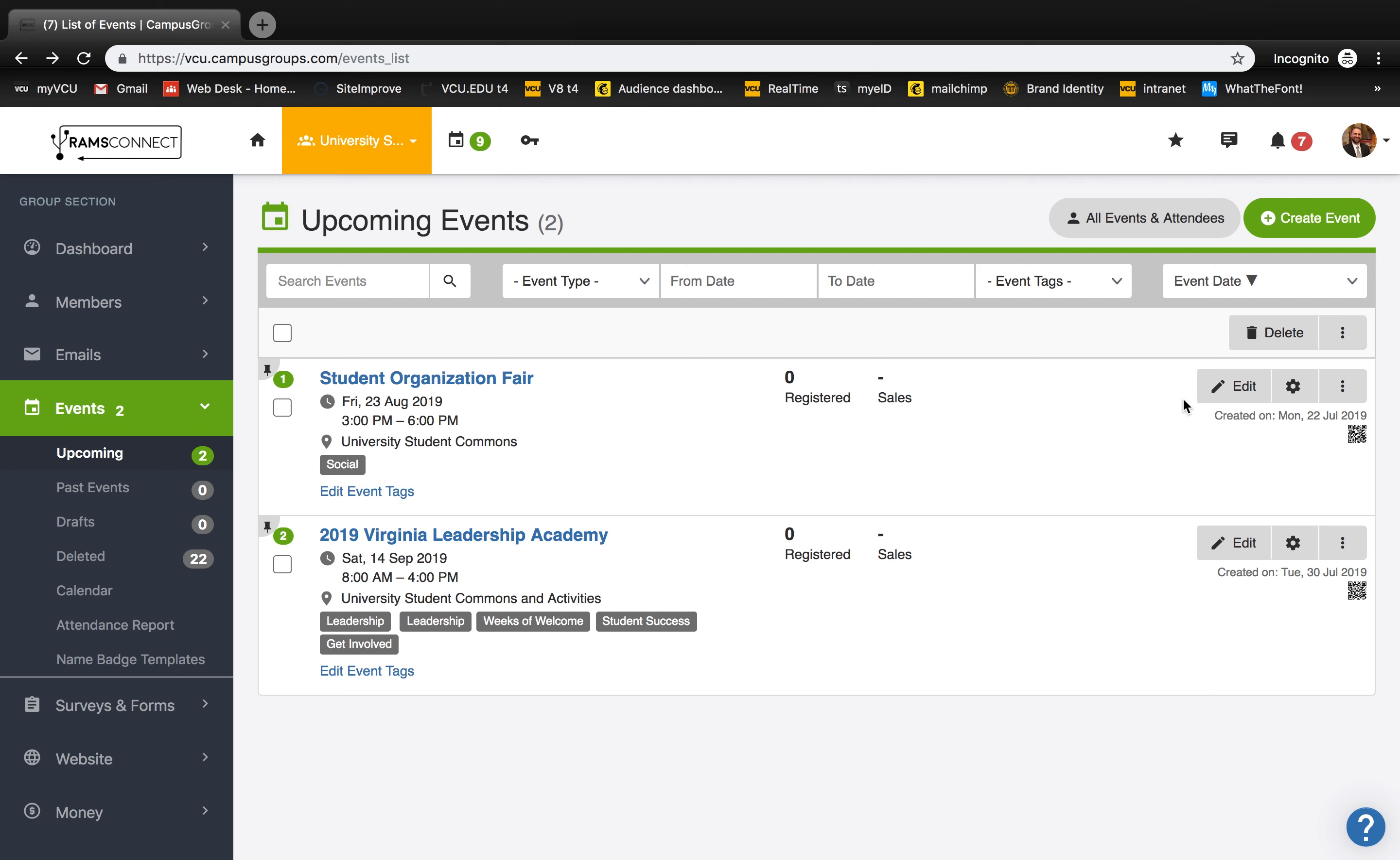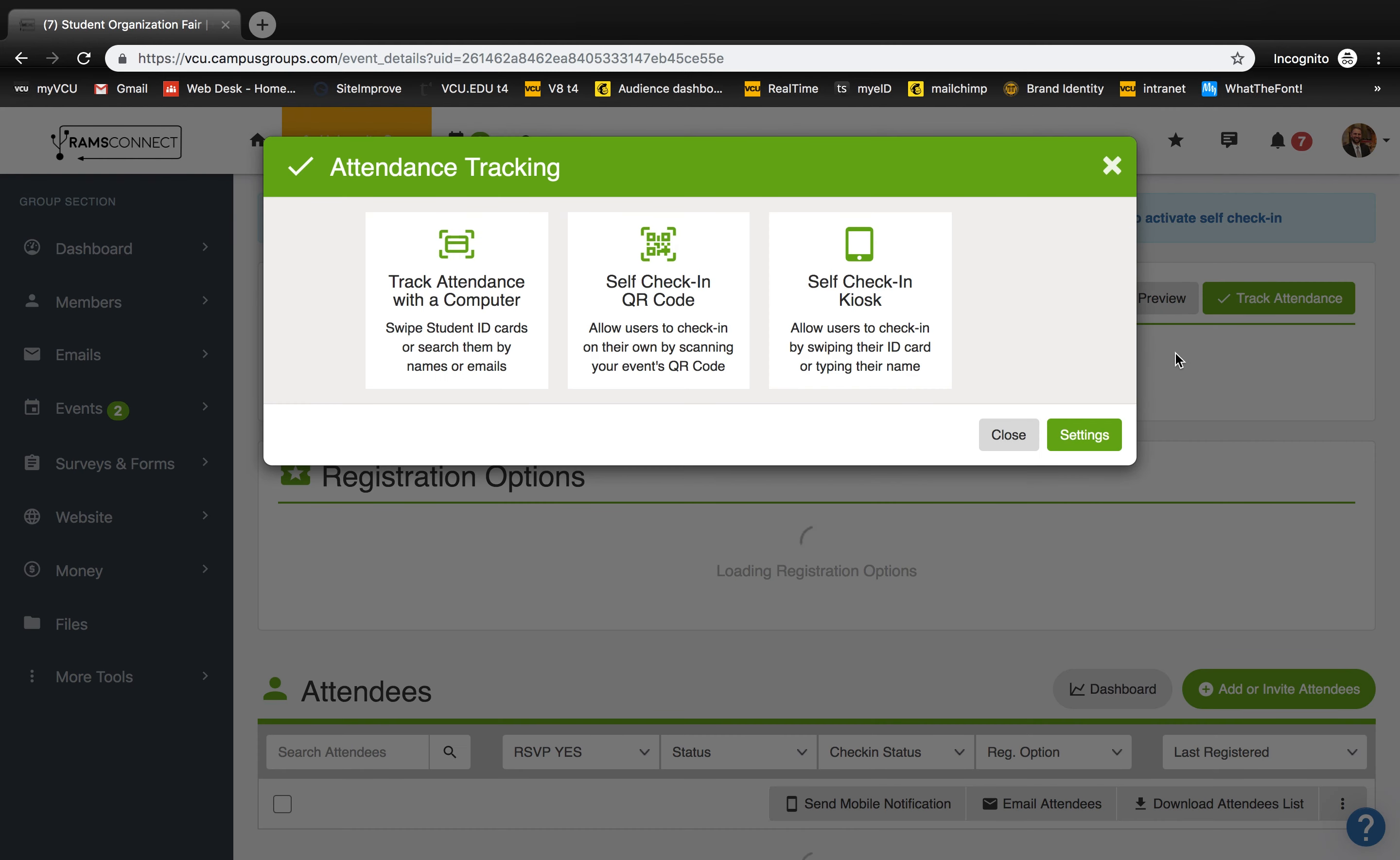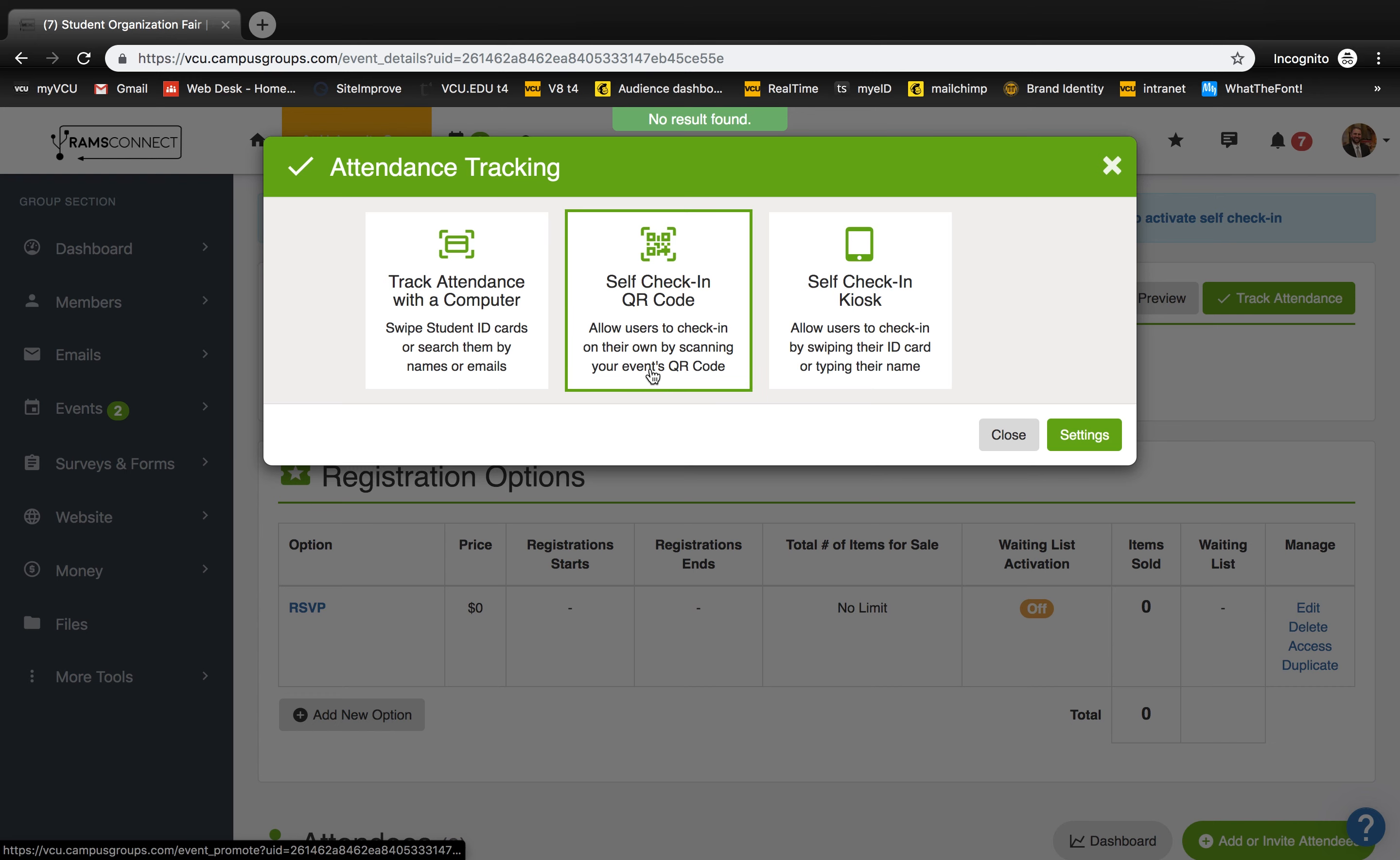To track attendance on events, click the settings cog. And here you'll be able to click track attendance. You can track with a computer as well as self check-in features with a QR code or with a self check-in kiosk.